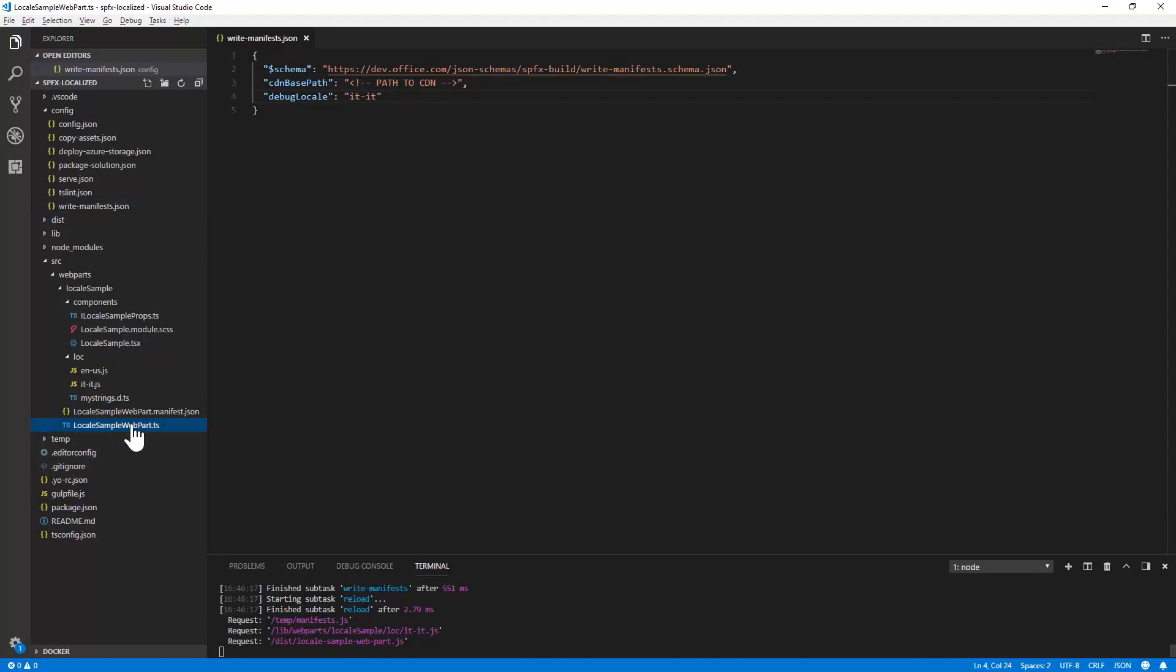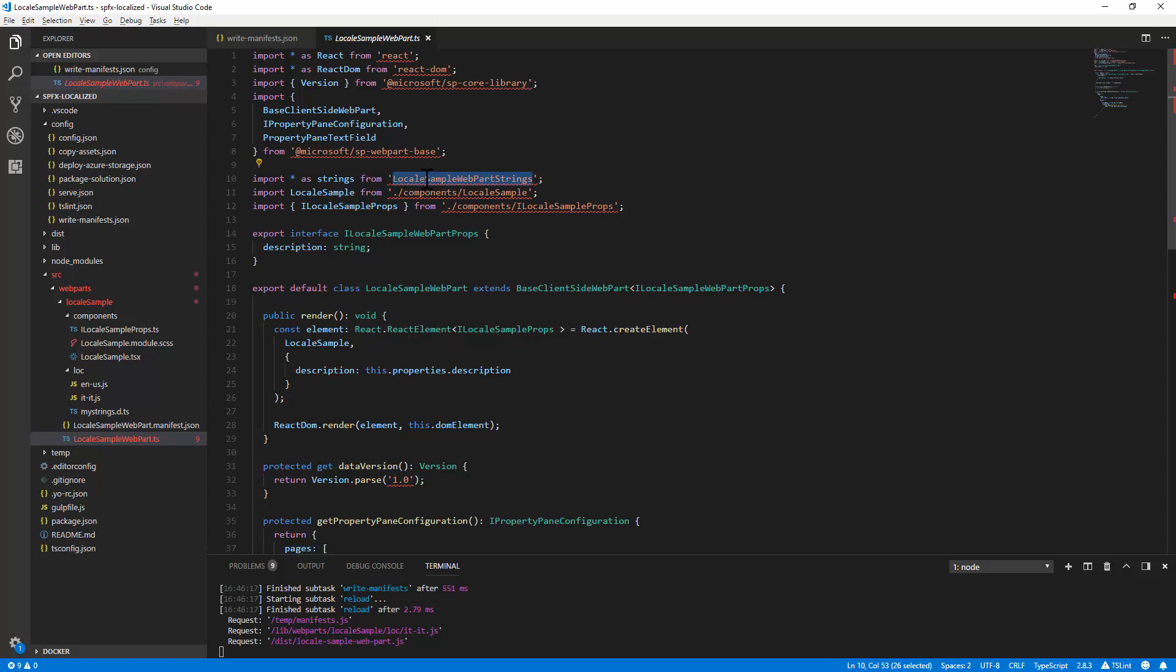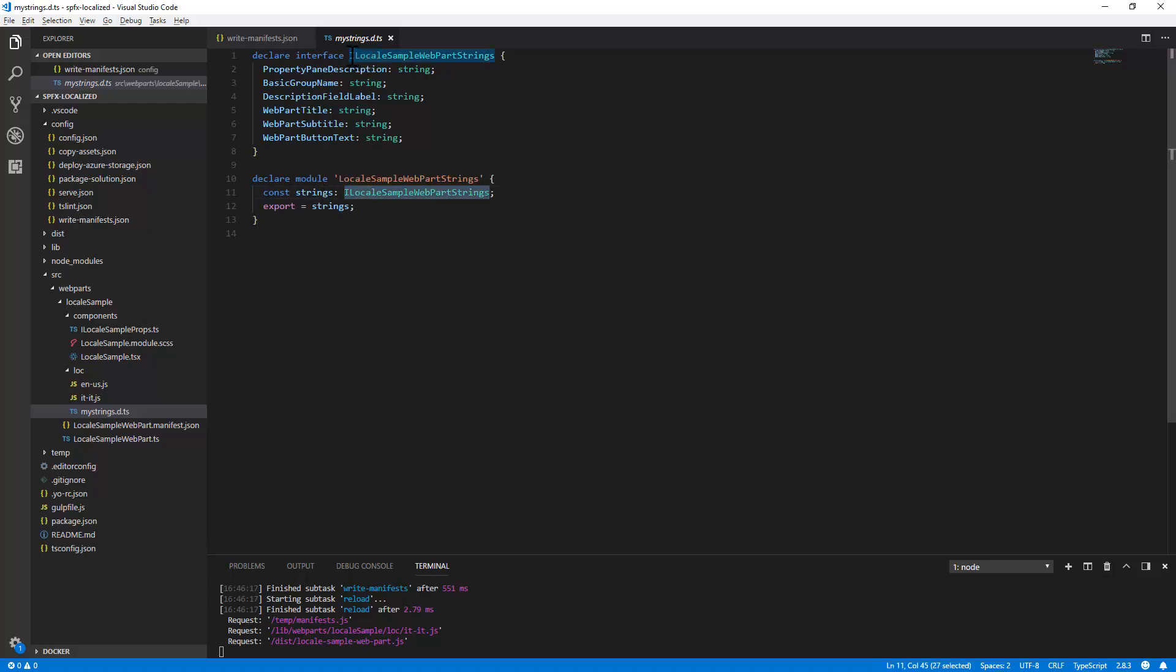How can we do that? Well, inside the web part there is always out of the box the import of strings from the interface that defines our localized strings. And this guy, this one, is the one defined here in the module that declares strings of type the interface that defines all of the resource strings.